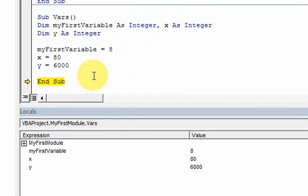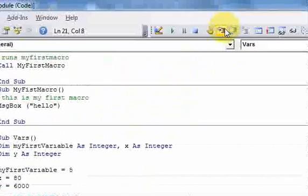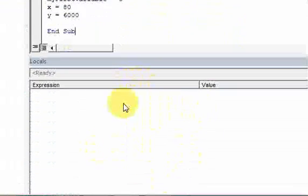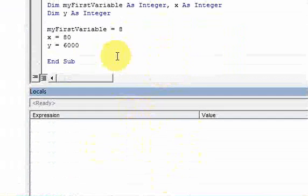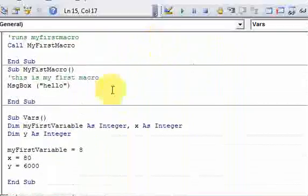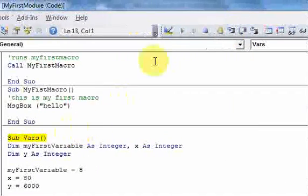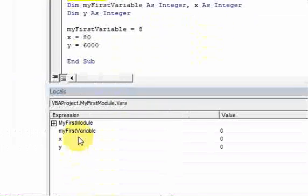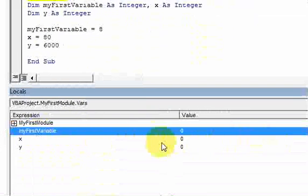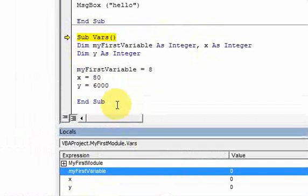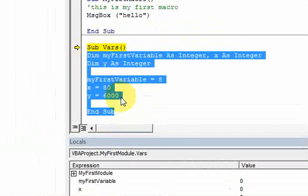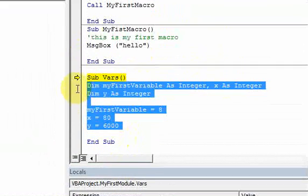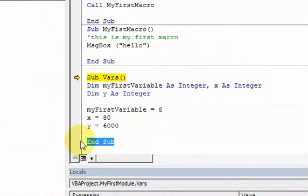Notice what happens when I execute the last line of code, which is this End Sub. When I hit that, all the values go away. Which basically means they don't exist anymore in your computer's memory. And to see that, if I step through again, I hit the step into again, and look what happens. Now all those variables, those three variables, have the value zero again. Because the lifetime of those variables only lasts as long as the code is in between these two lines. As soon as you hit End Sub, the value in those variables, it gets wiped out on your computer's memory.